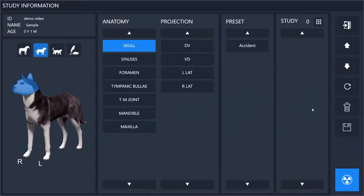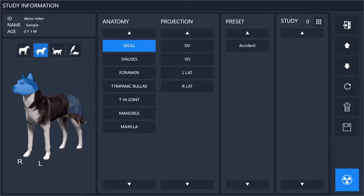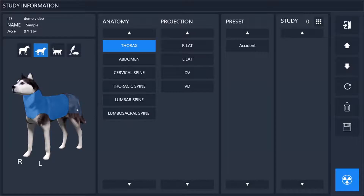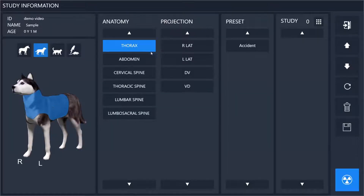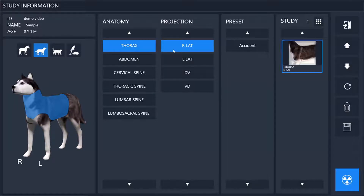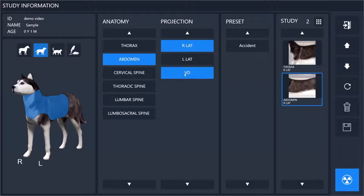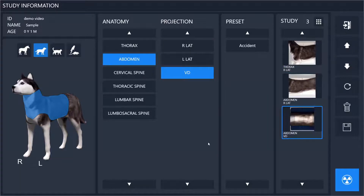Click next and we'll go to the study information screen. Here you will select exactly what X-rays you're going to take. You can simply select from the picture of the animal the general area, and then select the X-rays you're planning to take. I'll select a right lateral thorax, a right lateral abdomen, and a VD abdomen.